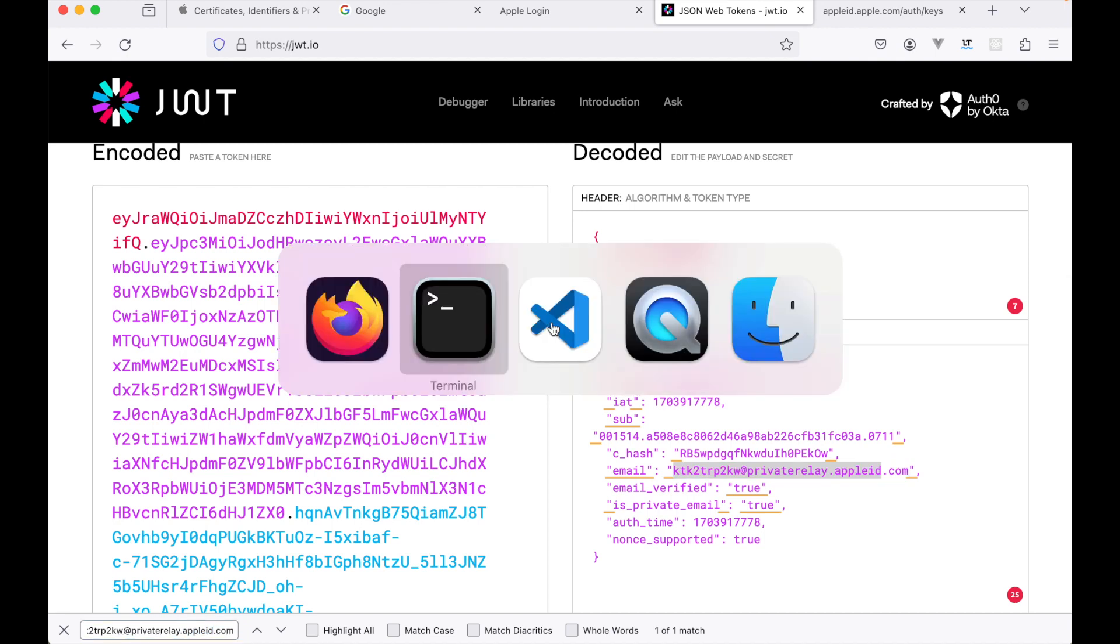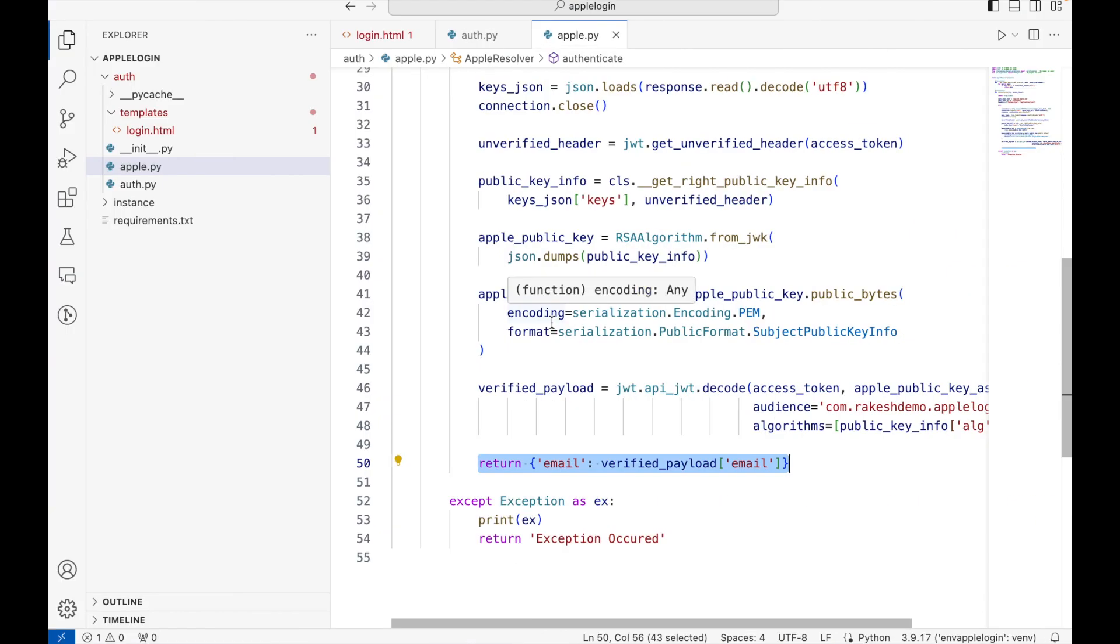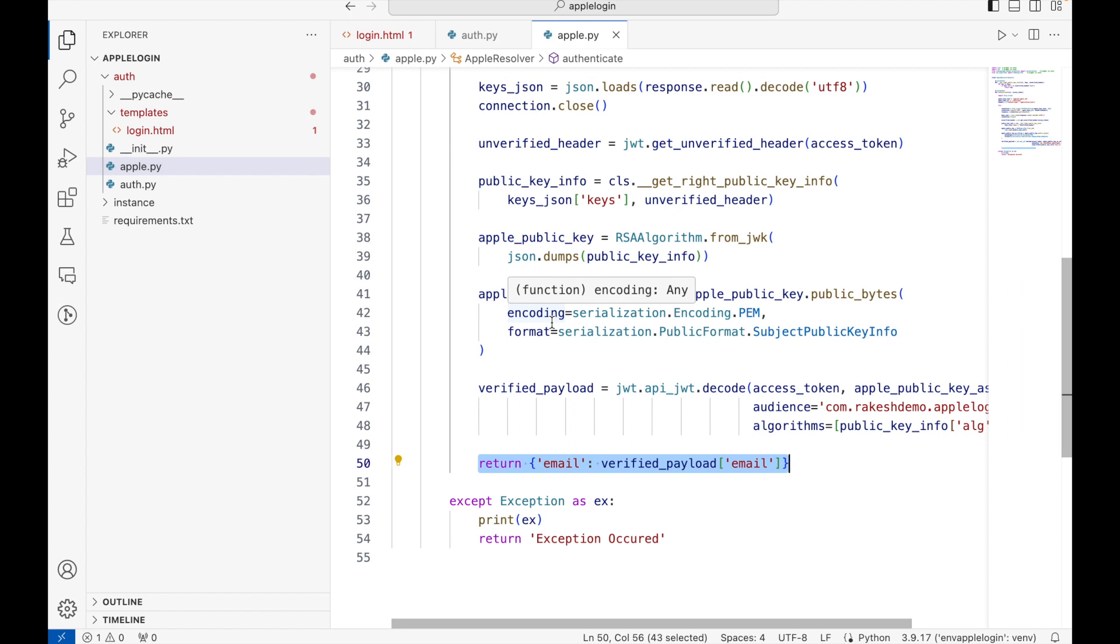All right, so we have successfully completed the Apple login functionality. Obviously this is not the complete example - you will need to initialize session, or if you are using backend and frontend, you might probably need to return another JWT token which is from your platform for your frontend, whether it is React or Angular frontend or an application. And obviously you need to store this information in your database in case if the user is not registered on the platform. But this example should definitely give you a lot of idea as to how Apple login works.